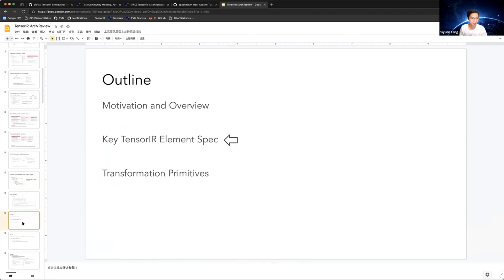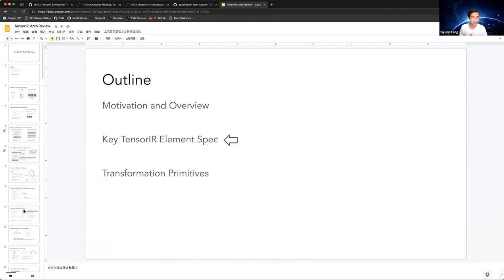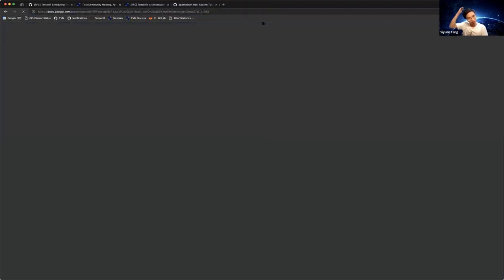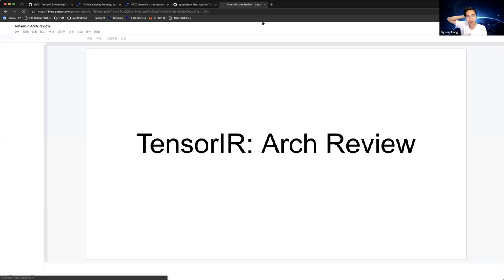That gives the big picture of Tensor IR. Before focusing on the upstreaming plan, does anyone have questions?